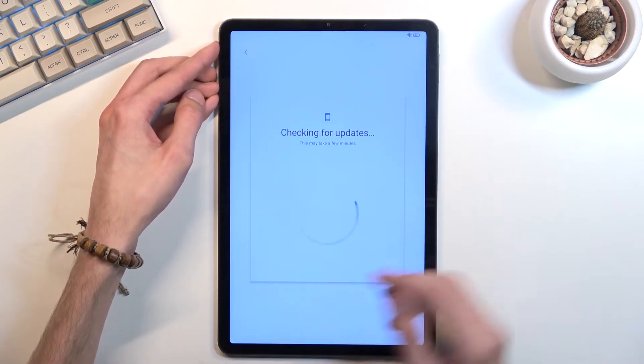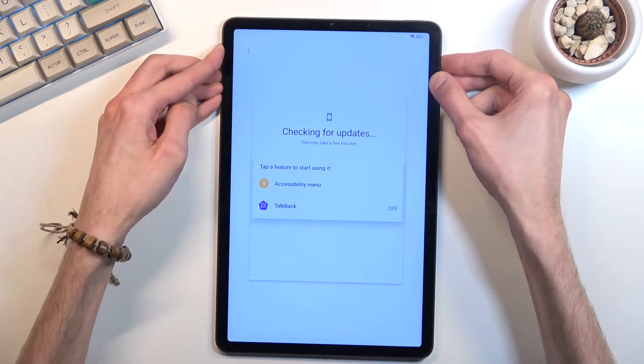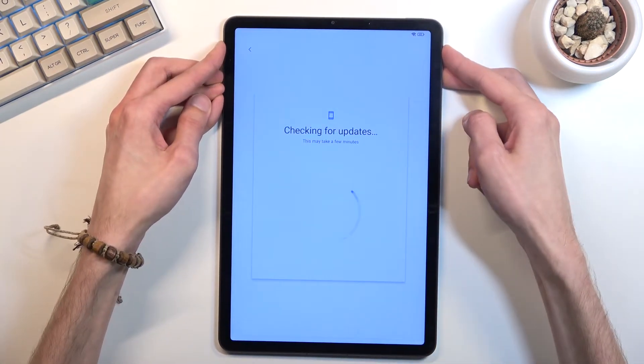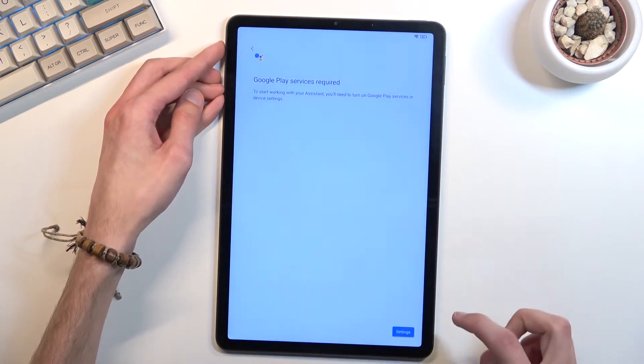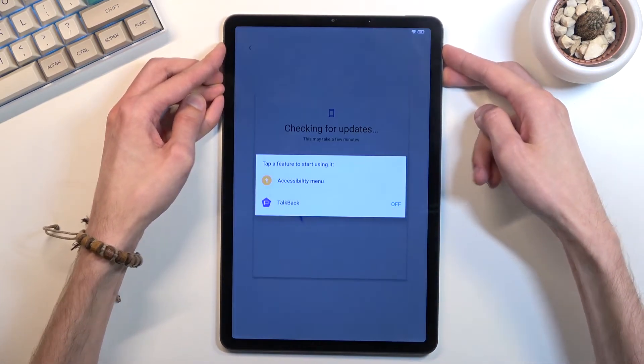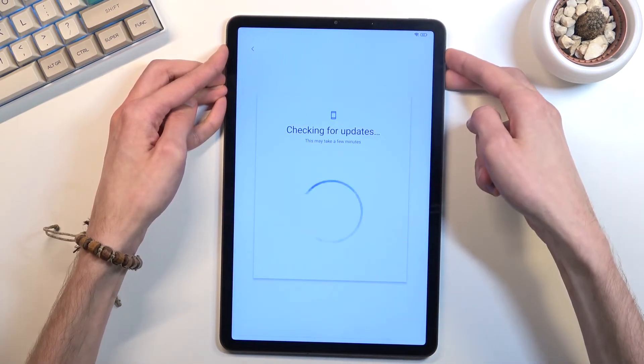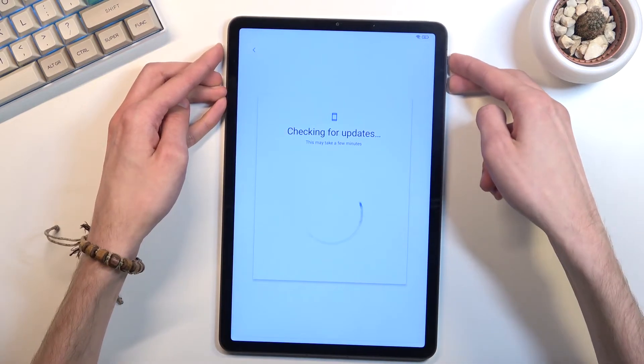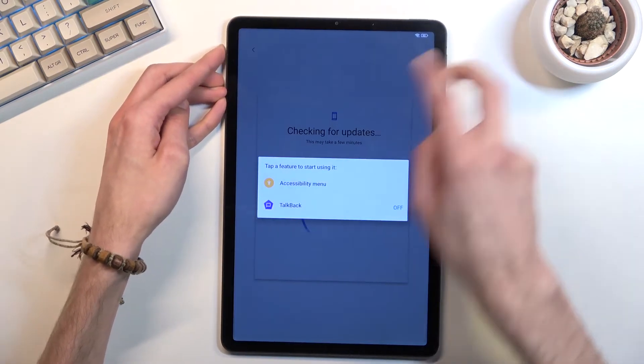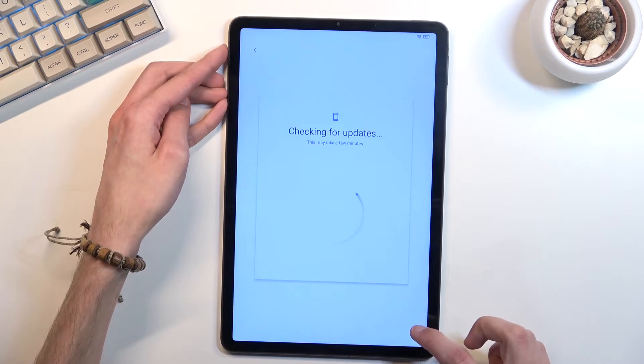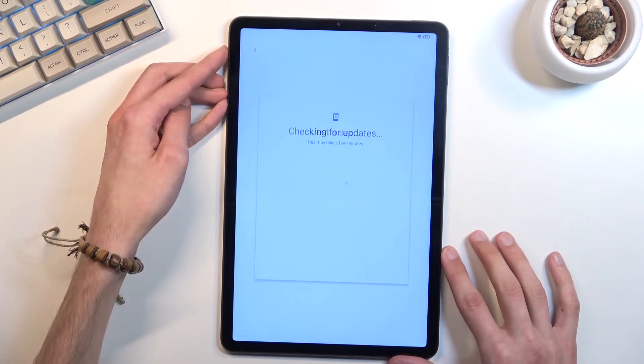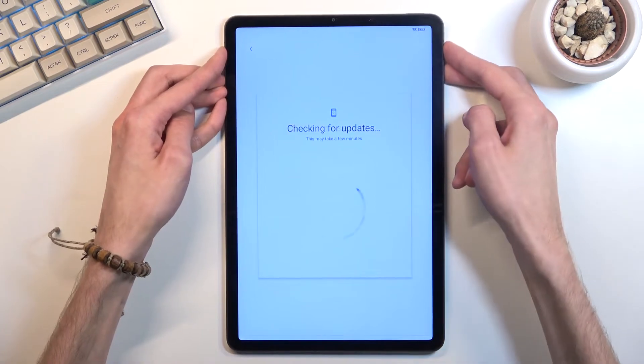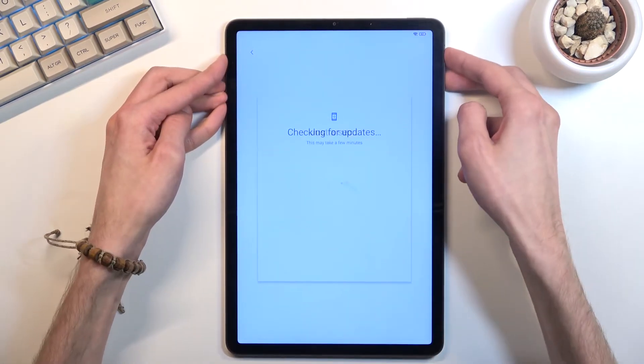As you can see there, the settings was visible but nothing happened when I clicked on it. Once the screen goes black and just slides, don't even bother pressing on the button because nothing will happen.